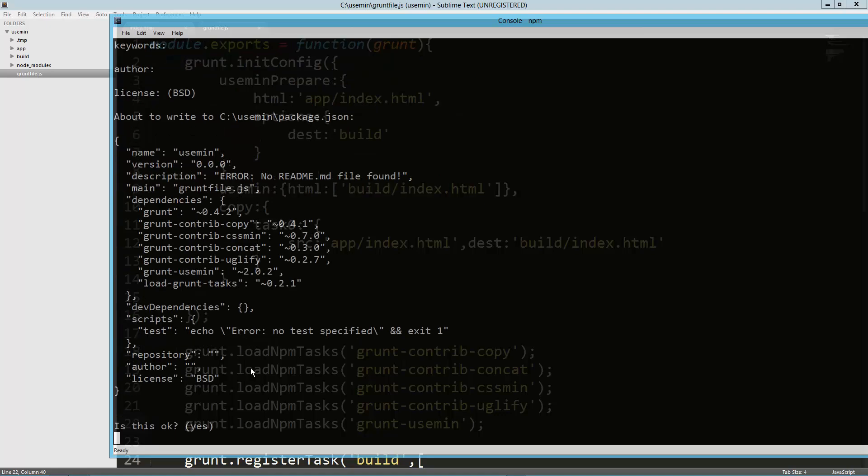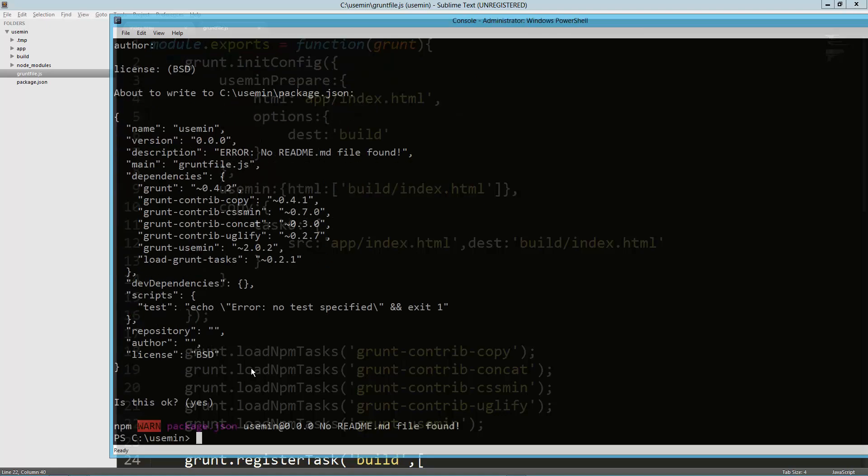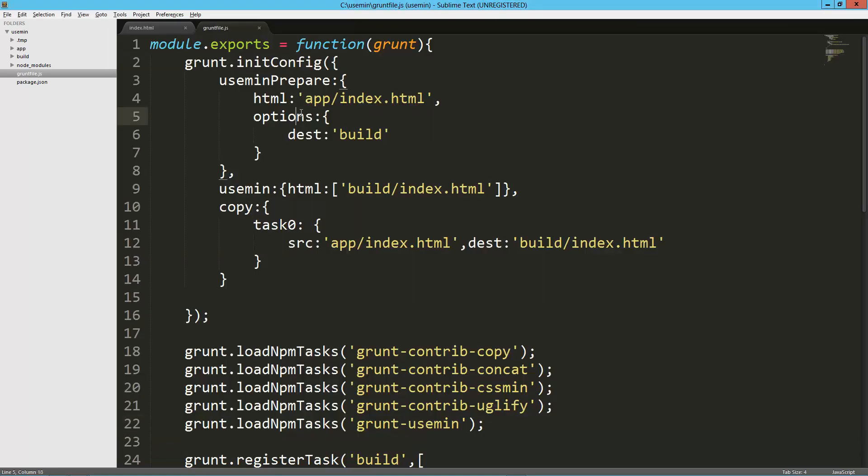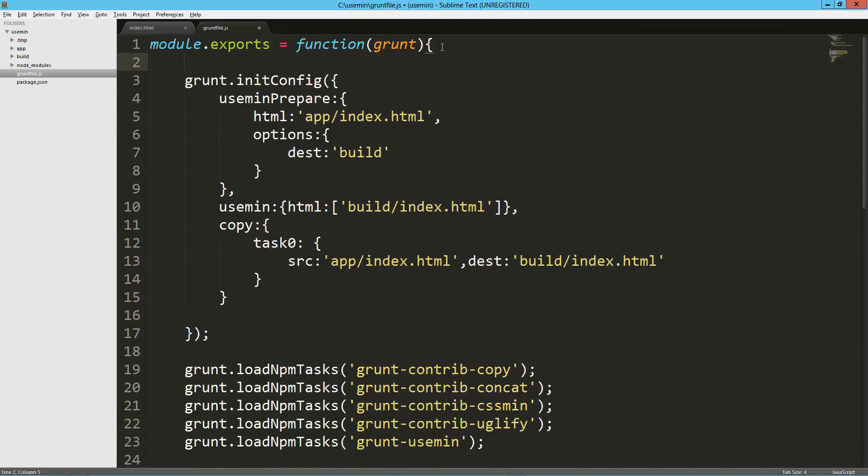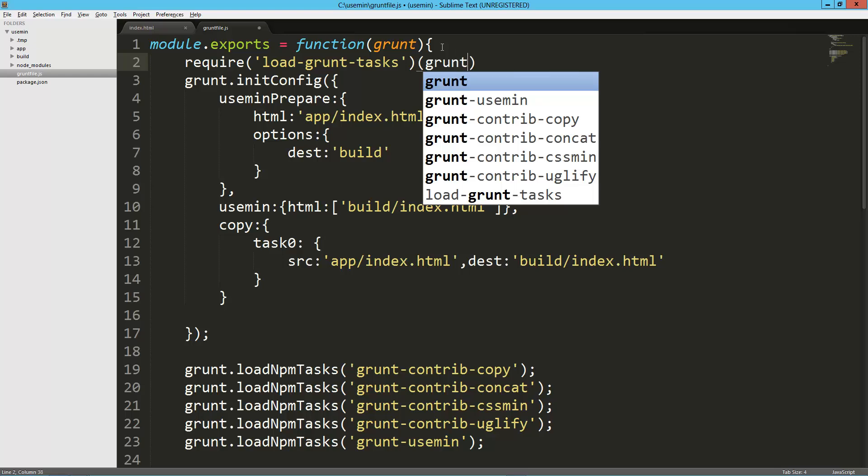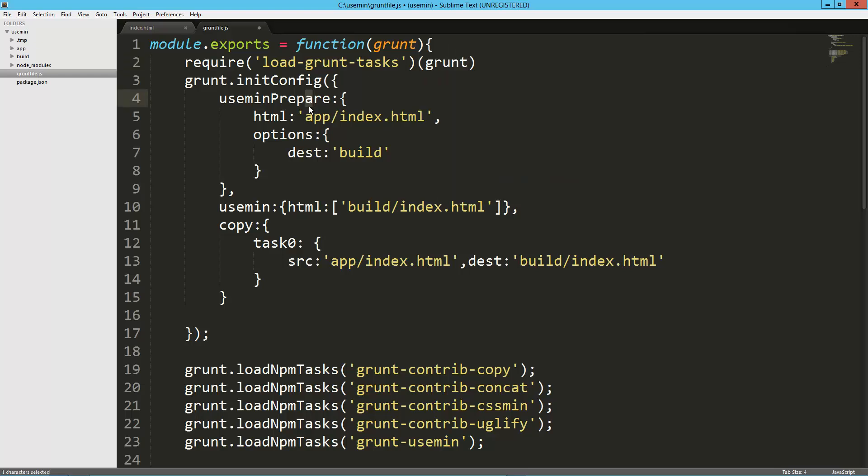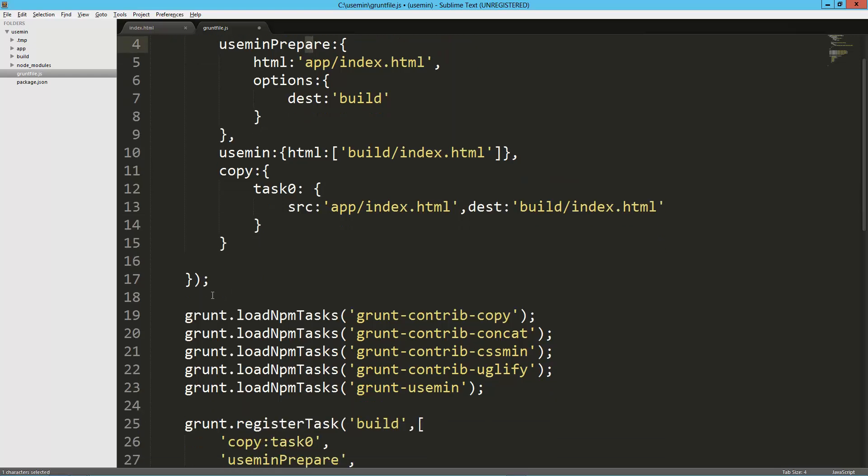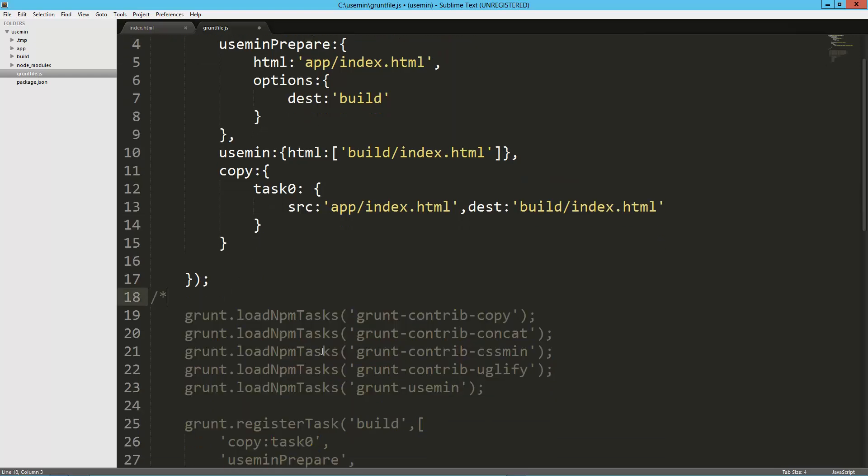Now what I can do is right here, before I even start the grunt.initConfig, I can say require in quotes 'load-grunt-tasks' and then that becomes a function where I'm going to pass grunt to it. And then what I can do is I can just get rid of all this. I'm going to comment it out.